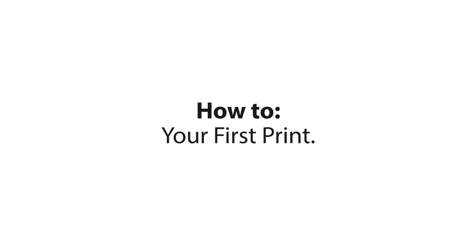Hi from 3D Systems. Today we'll take a look at how to get started with CUBE 3 and how to get started printing.